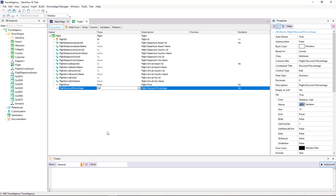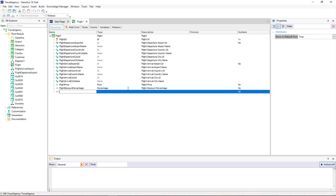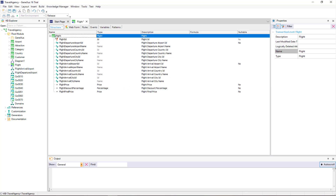Its data type will be a domain also called Percentage, with a numeric of three digits. Lastly, we will add another attribute called FlightFinalPrice, which is based on the PriceDomain, and this time the attribute will be defined as a global formula.